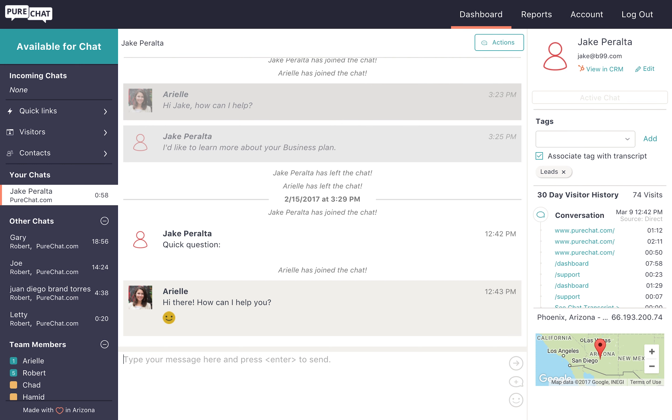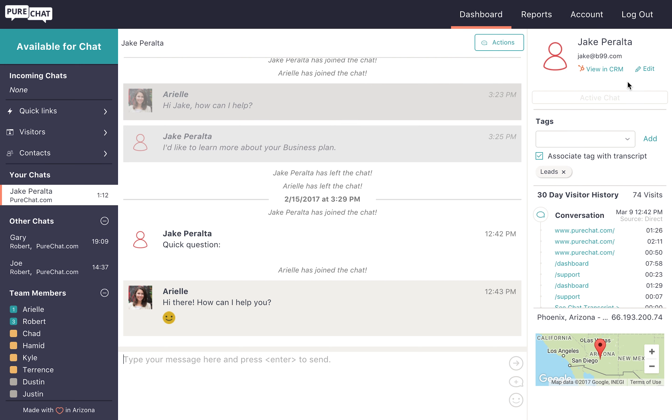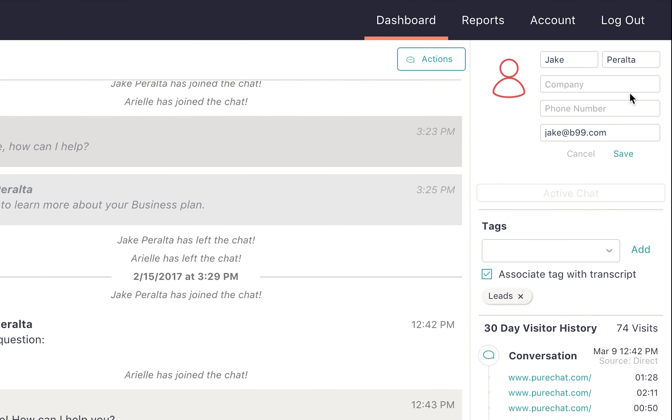To the right of your chat conversation, you'll see the website visitors' contact details. This area shows key information like his or her name, their visit history, and location. If you've never collected the visitors' contact information, their profile won't include any personal details, but as you discover their name, email, and company during a chat, you can add it by clicking the edit button at the top.